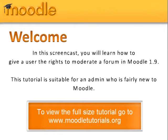Welcome. In this screencast, we will learn how to give a user the rights to moderate a form in Moodle 1.9. This tutorial is suitable for an admin who's fairly new to Moodle. To view the full-size tutorial, go to www.moodletutorials.org.